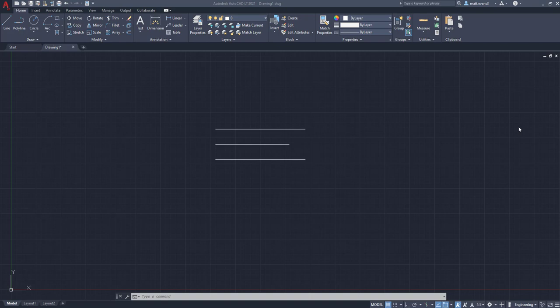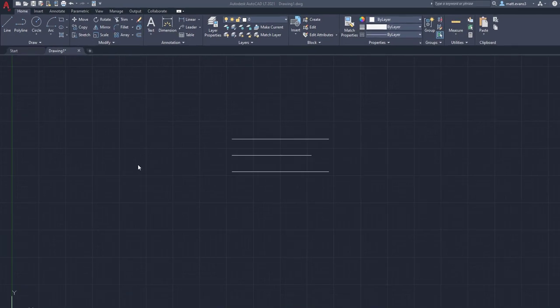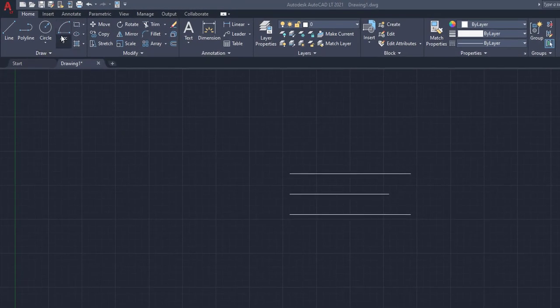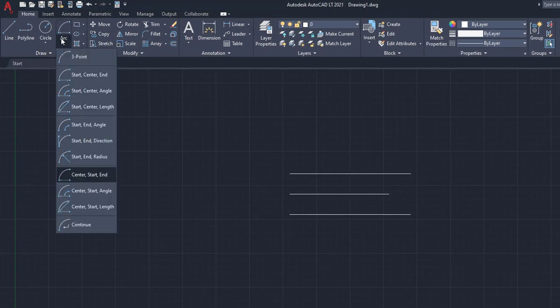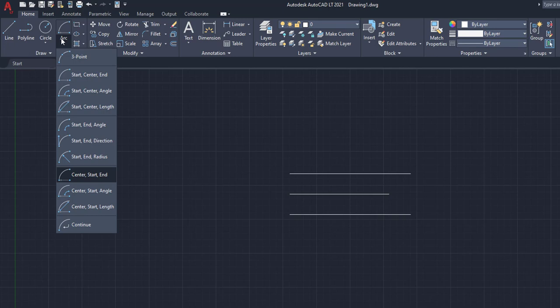Alright, so the next style of arc we're going to go over is actually the center start arc. So this, instead of starting at a start point and going to a center end, we're going to start at the center and go to a start point. And then the end, the center start angle, and center start length.